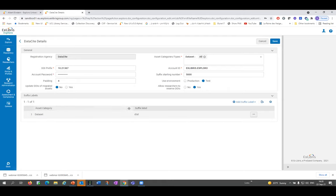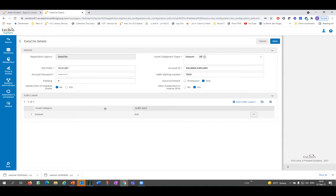We also have an option — and I know this is not best practice — but for both legacy reasons and customer demand, we do enable customers to define a suffix to the prefix. This can be defined separately based on the output type. You can see in this demo environment that DataSite has been set up to work only for datasets, and we define the suffix for datasets.